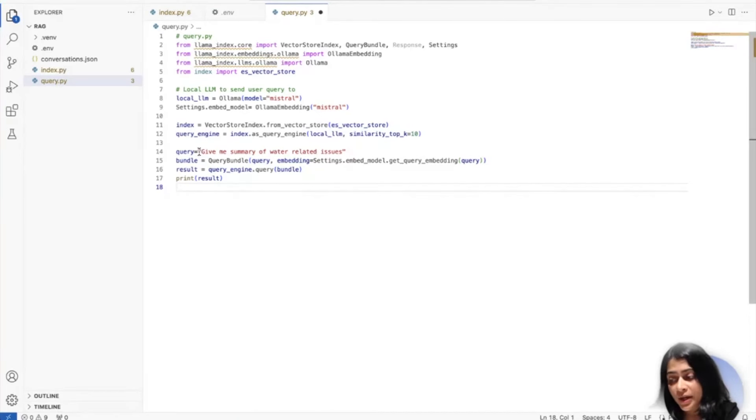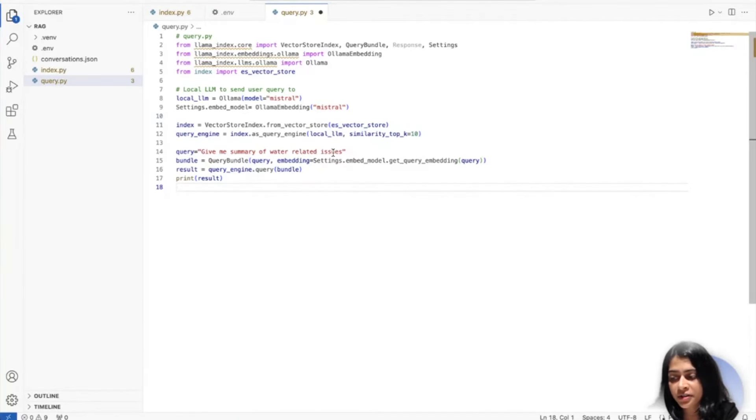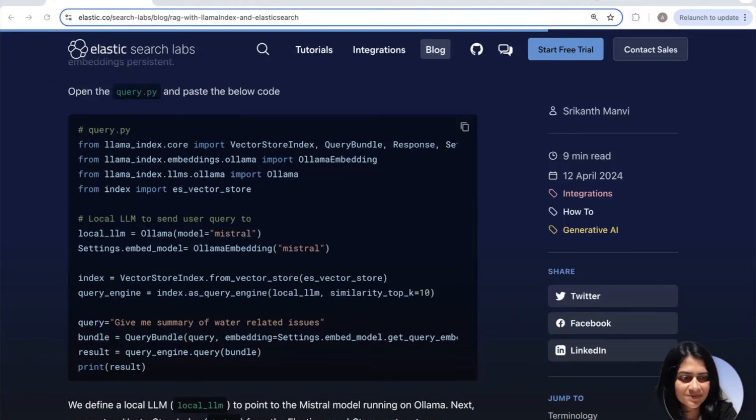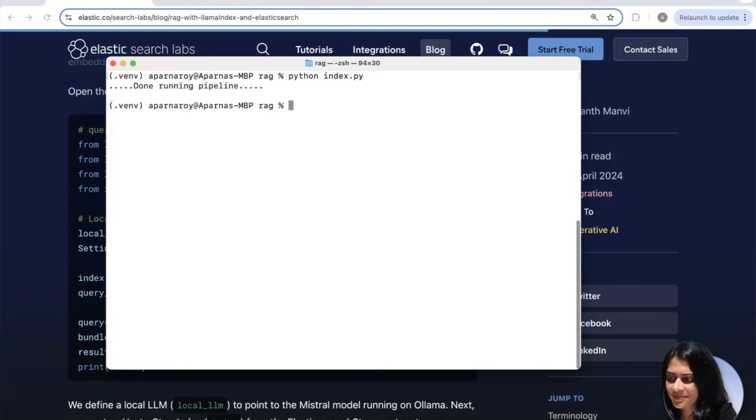While creating the query engine, we refer the local LLM that should be used to respond. And we also supply the similarity top K, 10 documents in this case, to configure the number of documents that should be retrieved from the VectorStore and sent to the LLM to get the response. So let's copy this and paste this code into our query, and we also give it a query to summarize water issues in this case. Let's save this and let's see how our first query has progressed so far.